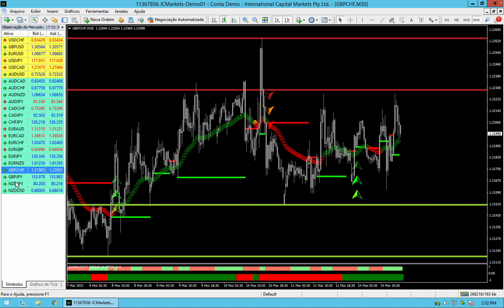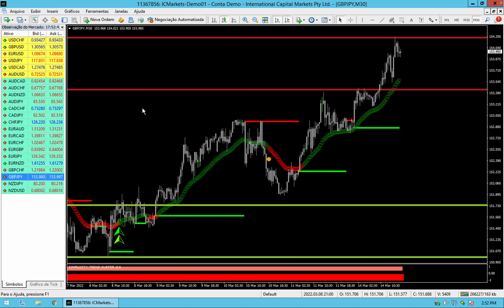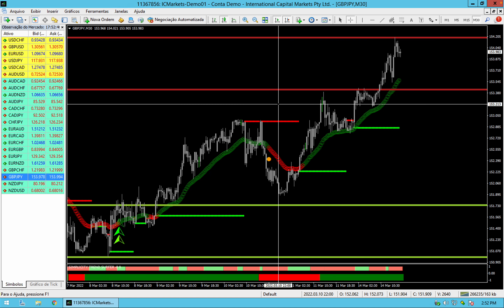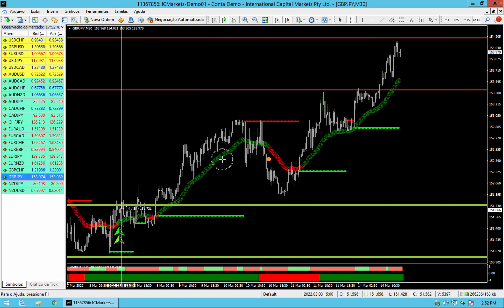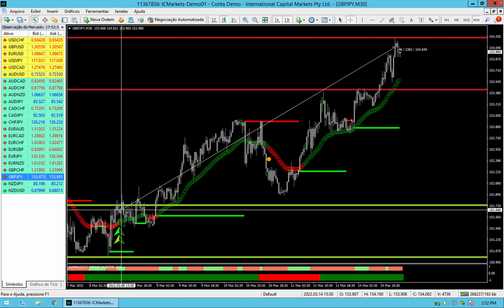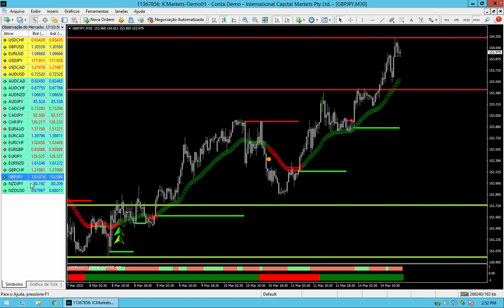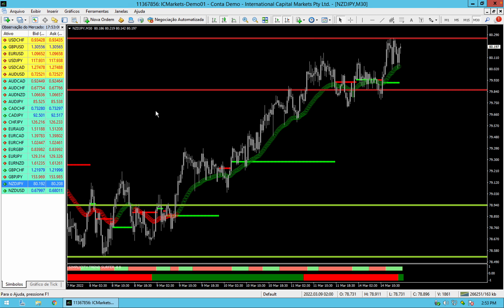GBP is very messy right now. GBP-JPY — a much more clear trade. Look at this, look how many pips — it's over 1000 pips.